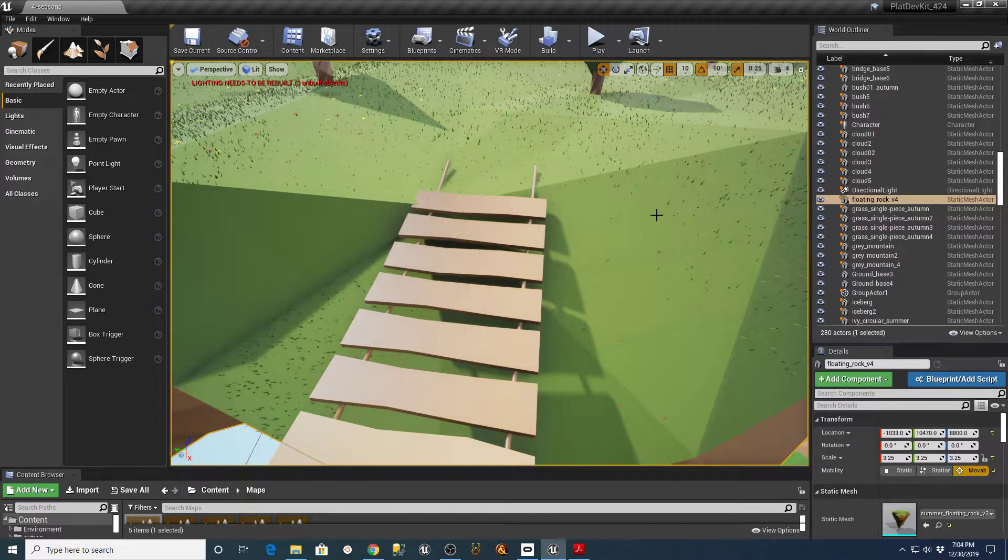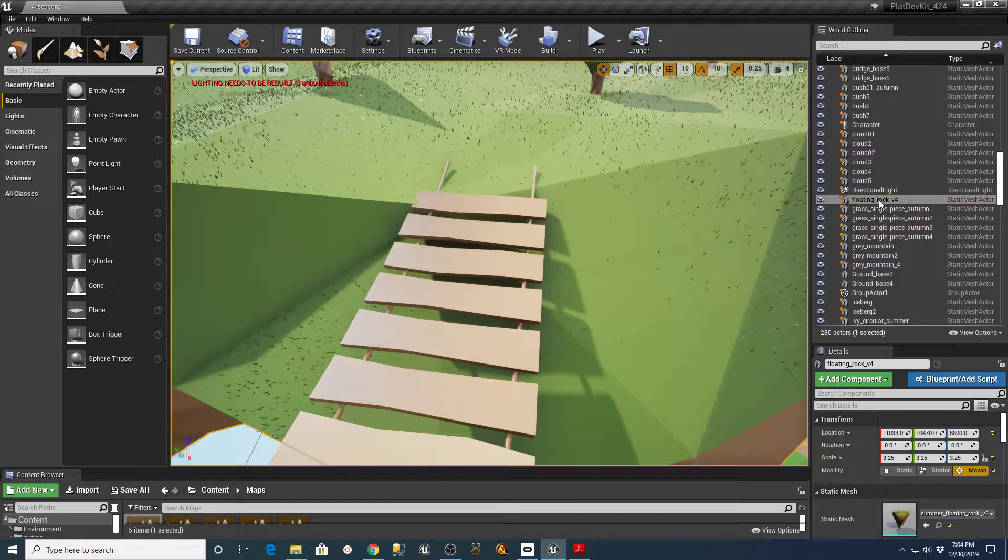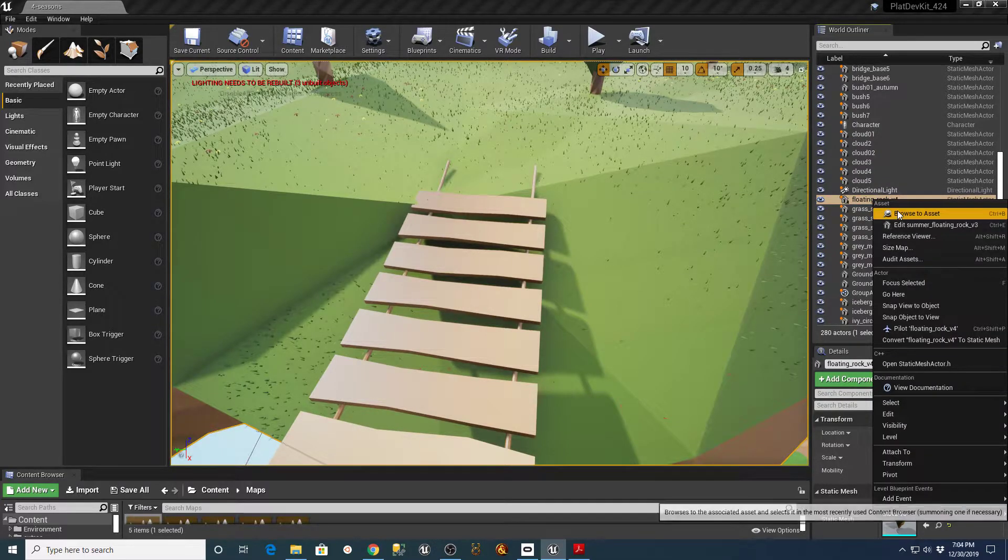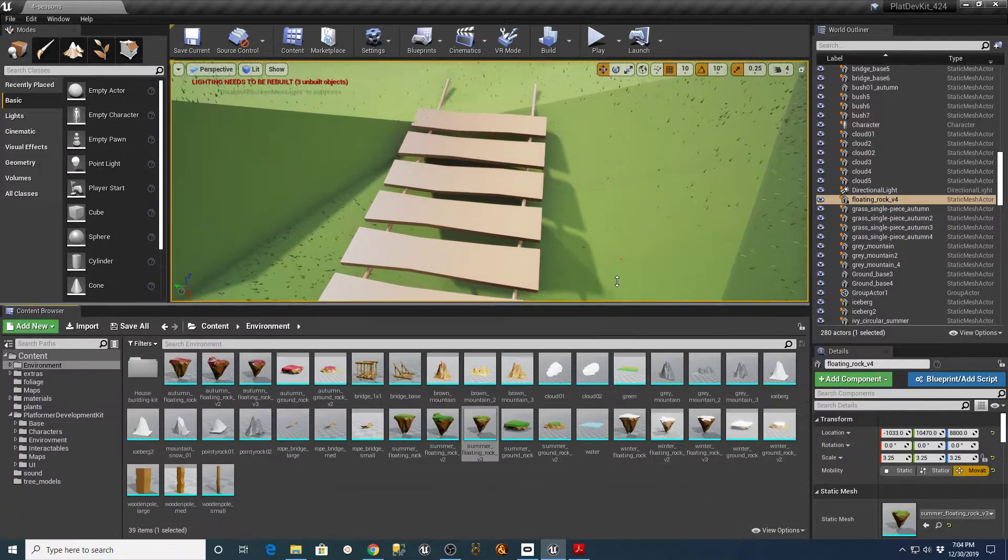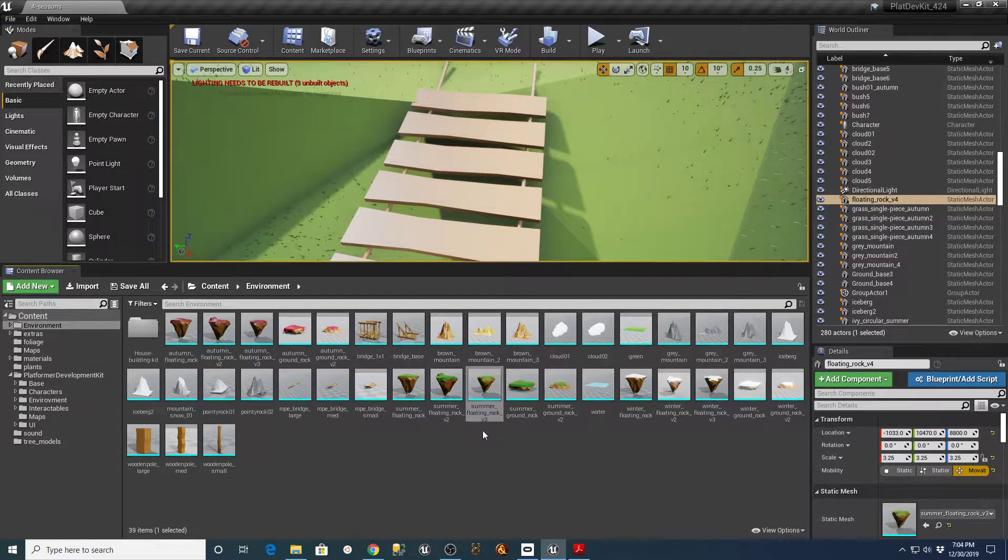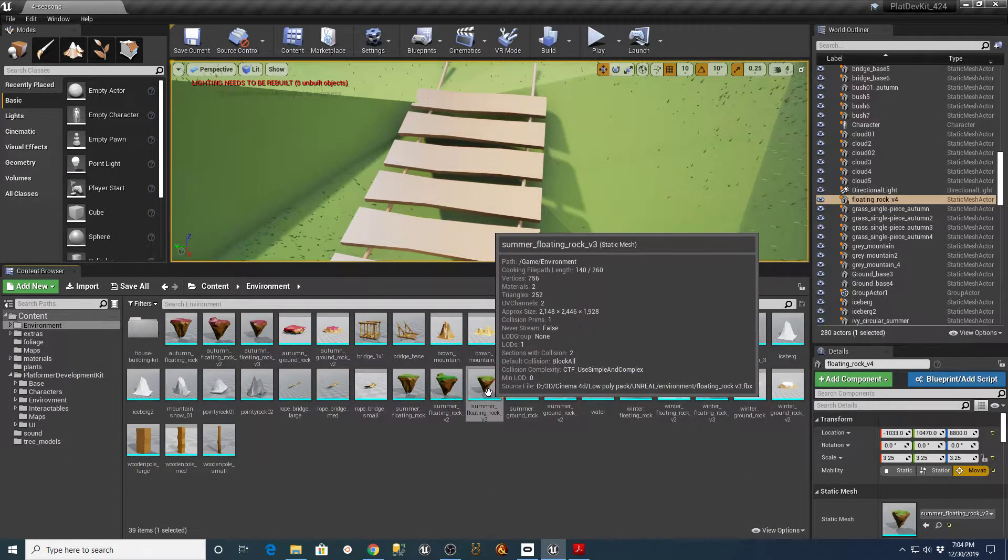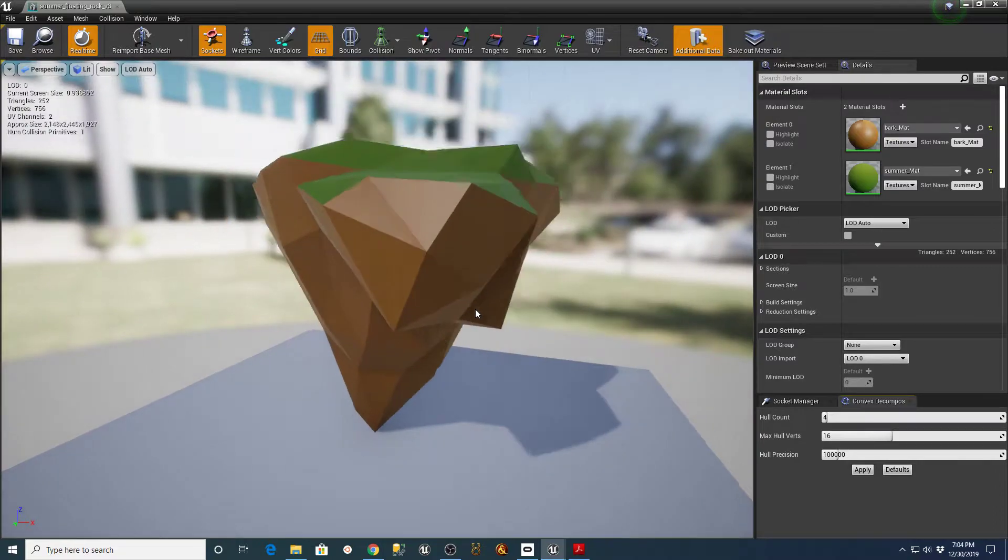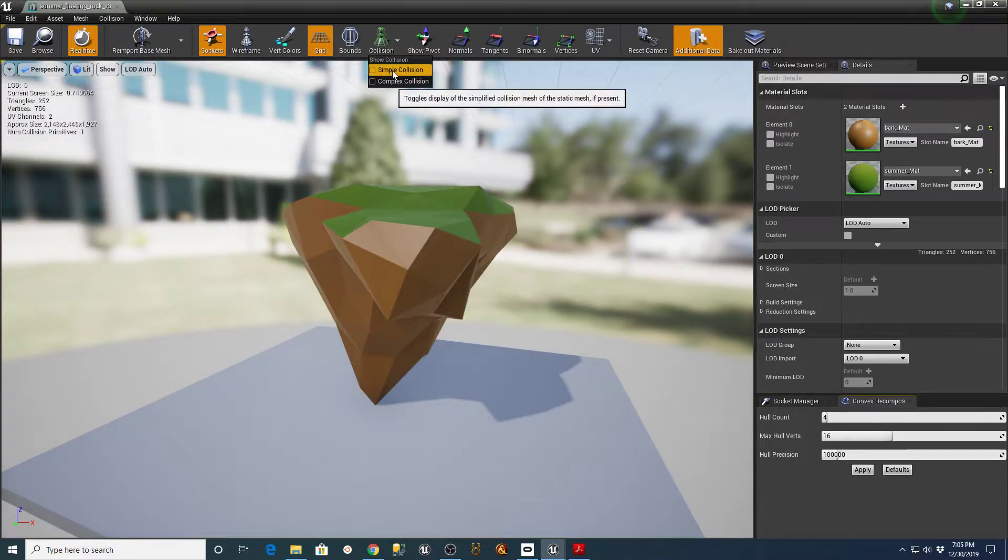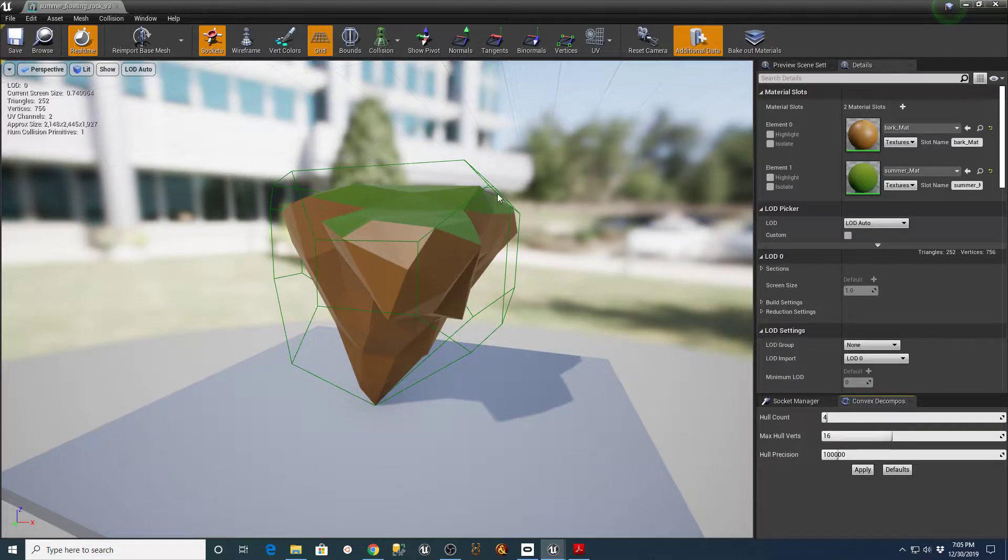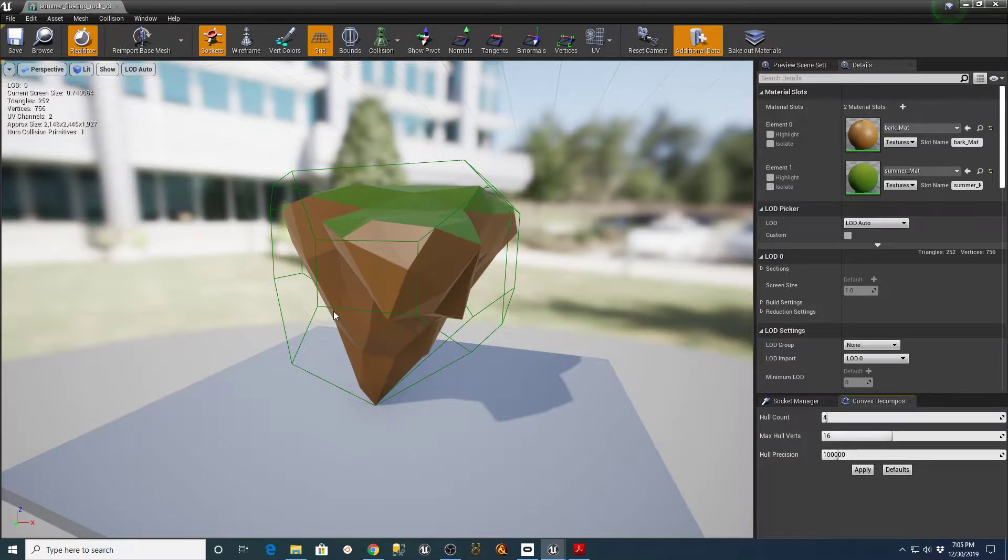If you go into the floating rock or whatever thing has your collision problem, and you go to Browse to Asset, that'll actually pull it up in your browser here. So in this case, it's Summer Floating Rock Version 3. And I just zoom out a little bit. And under the collision menu, I'm going to show my simple collision. And as you can see, this is a giant box, basically. It has a little bit of shape to it, but it's a box around the mesh.